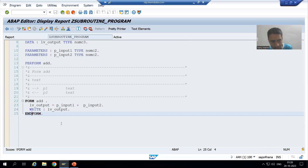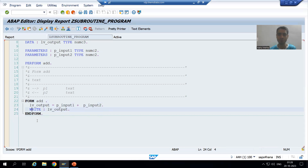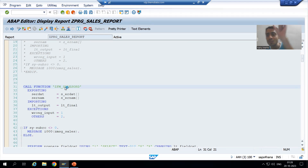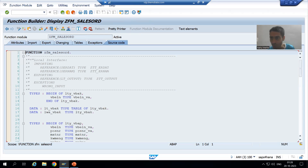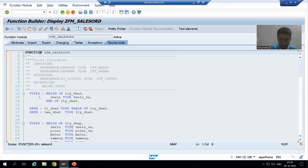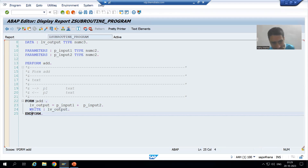As you can see, we have the subroutine and we are writing the logic between FORM and END FORM. If you remember, for function modules the logic is written between FUNCTION and END FUNCTION. In object-oriented programming, method logic is written between METHOD and END METHOD. In the case of subroutines, we always write the logic between FORM and END FORM. 'Add' here is the name of the subroutine.